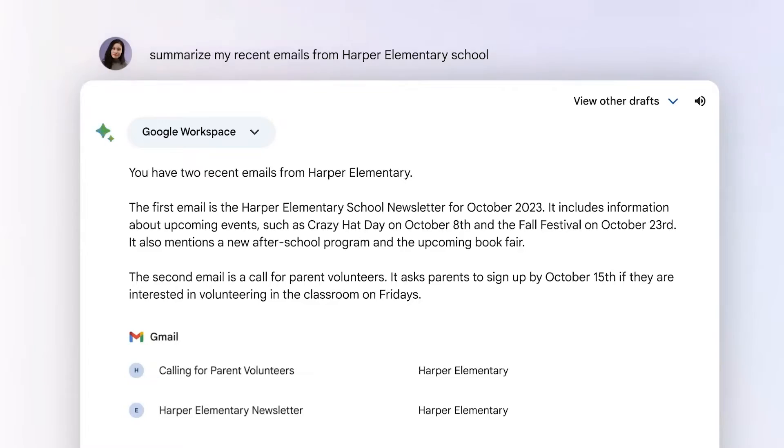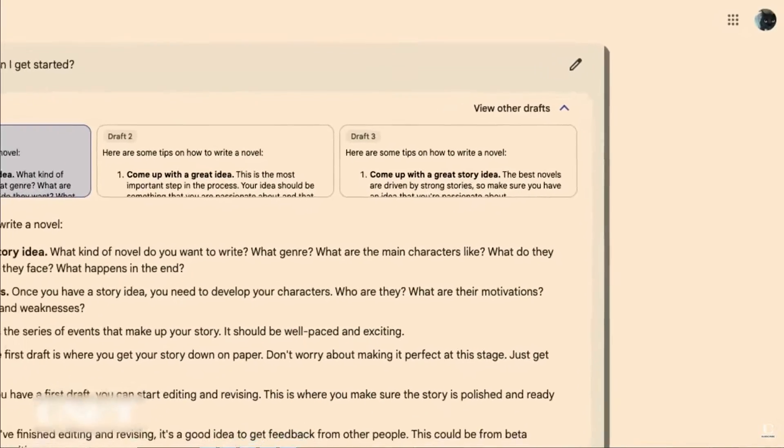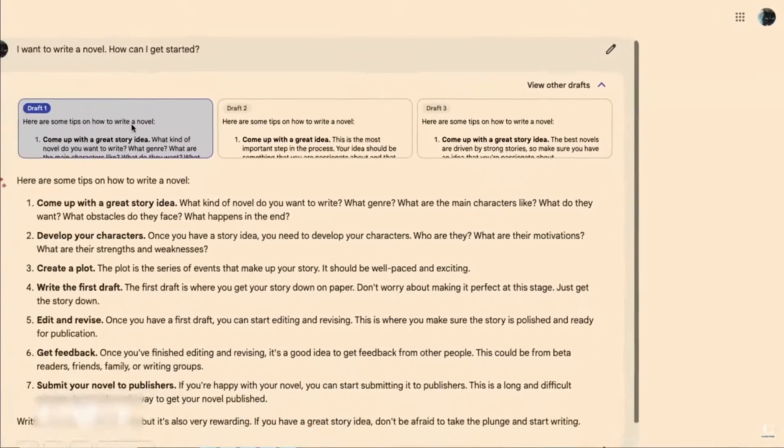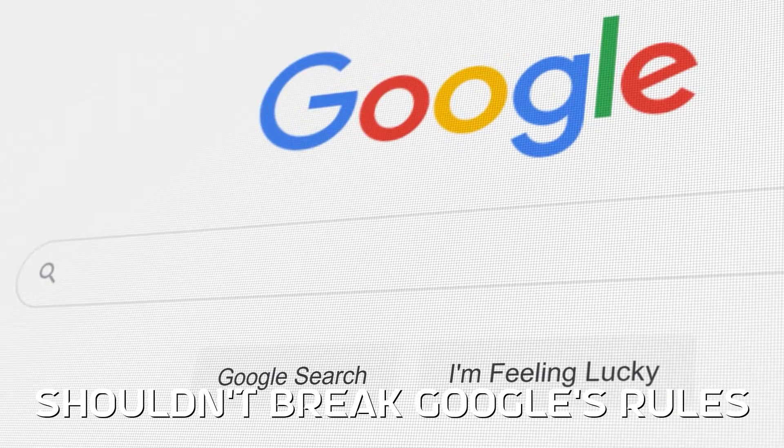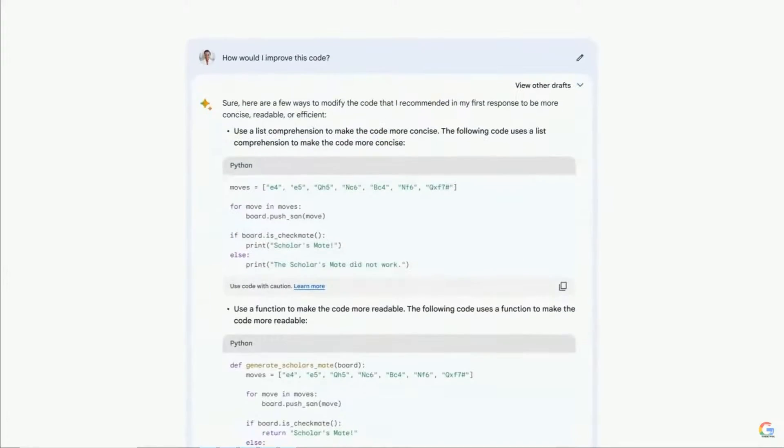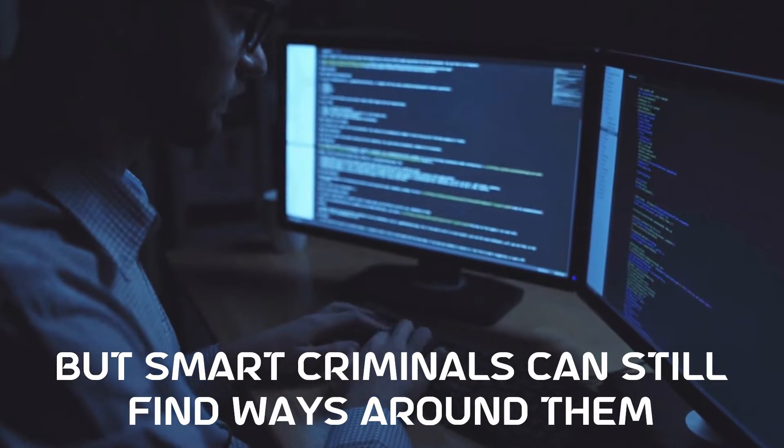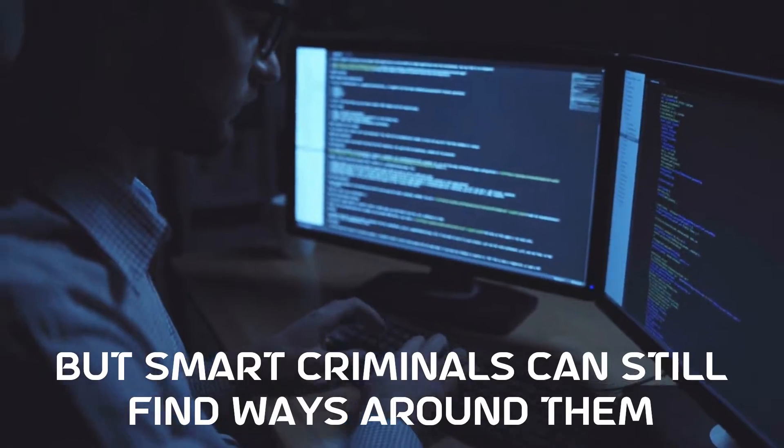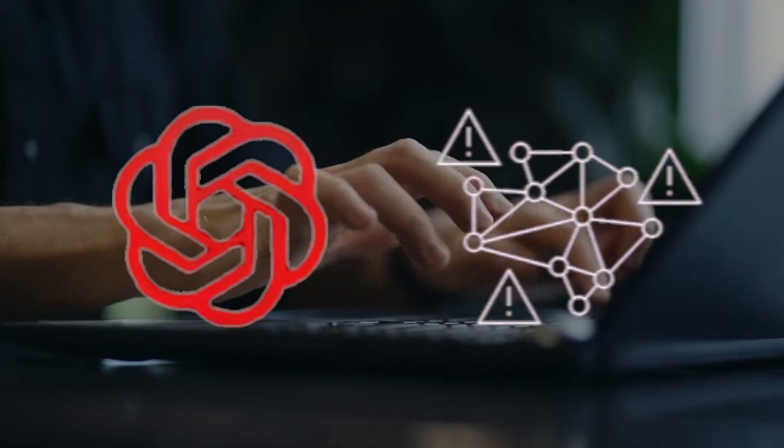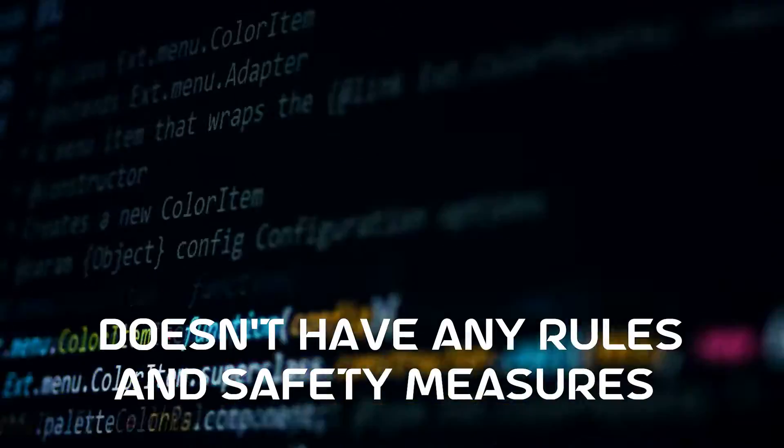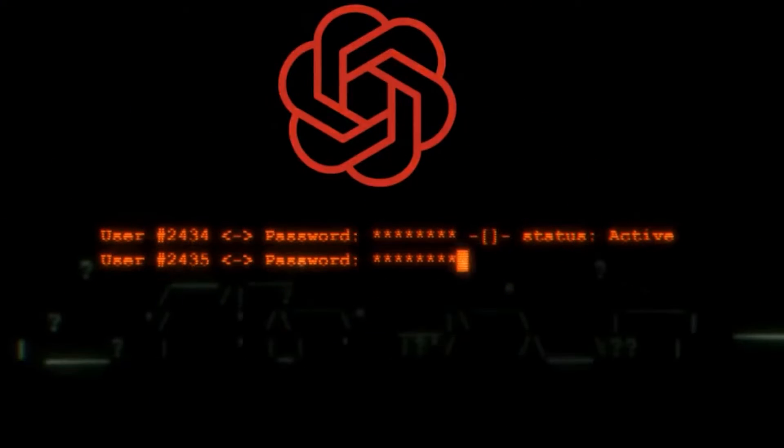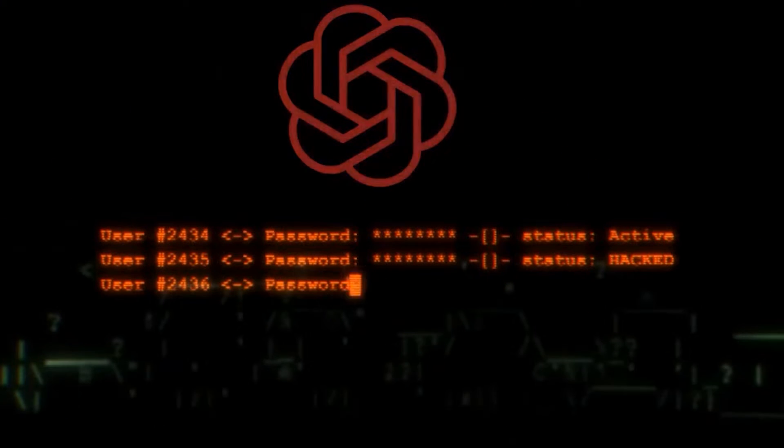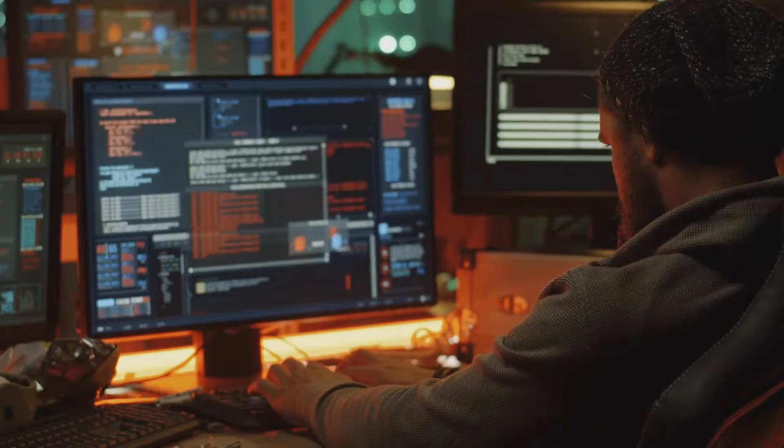GoogleBard has a similar safety filter and also says that what it creates is not real and shouldn't break Google's rules. These safety features are good, but smart criminals can still find ways around them. Now, the thing with WormGPT and FraudGPT is that it doesn't have any rules and safety measures. It can make all kinds of stuff without anyone telling it to stop.